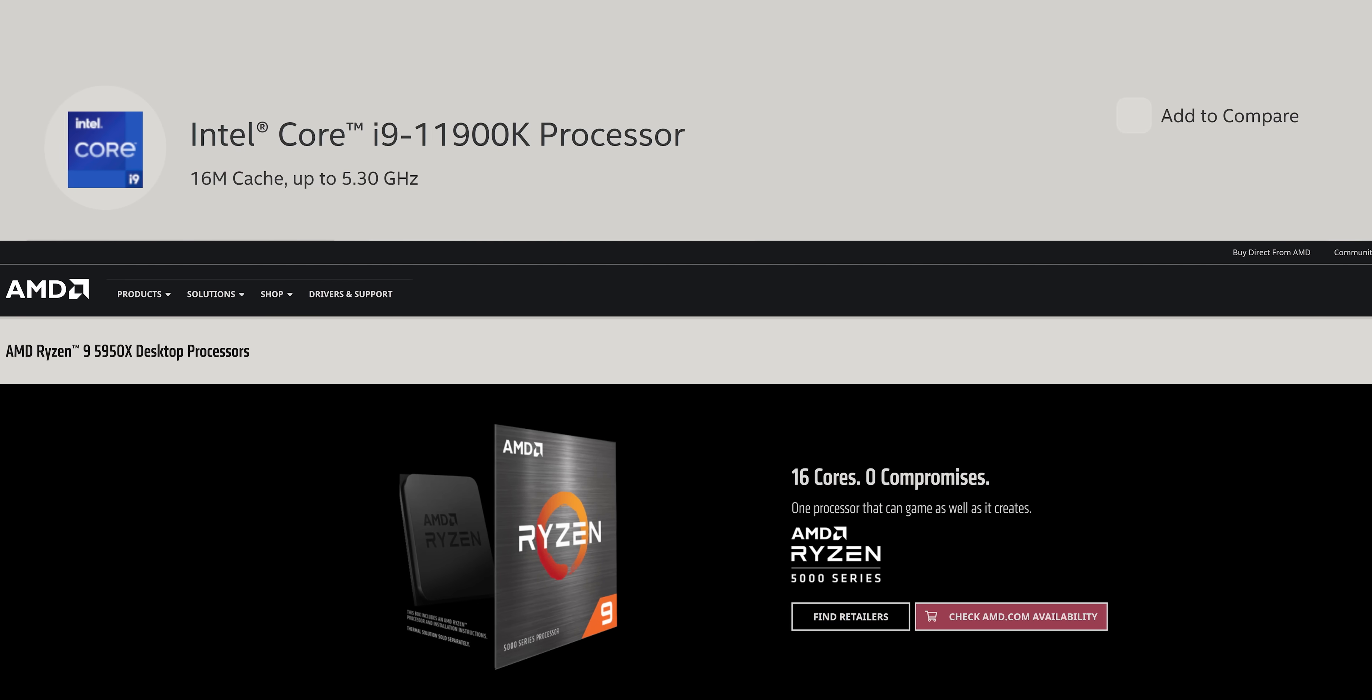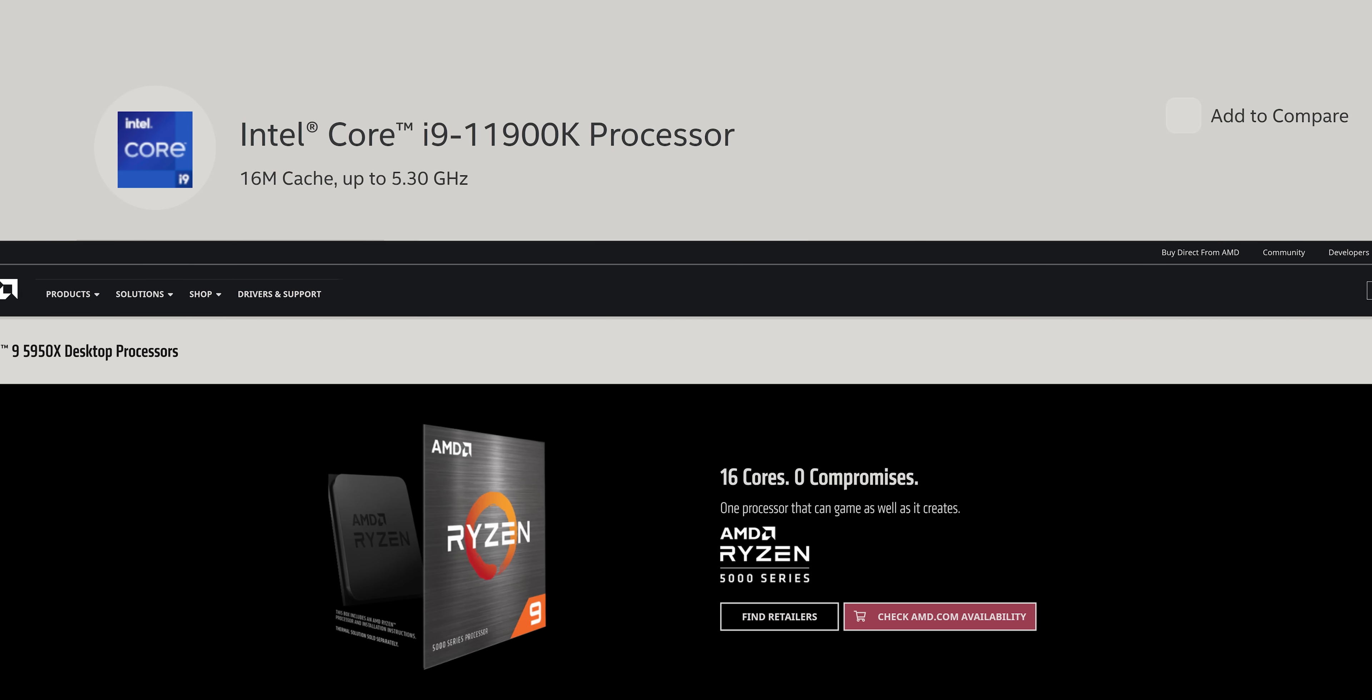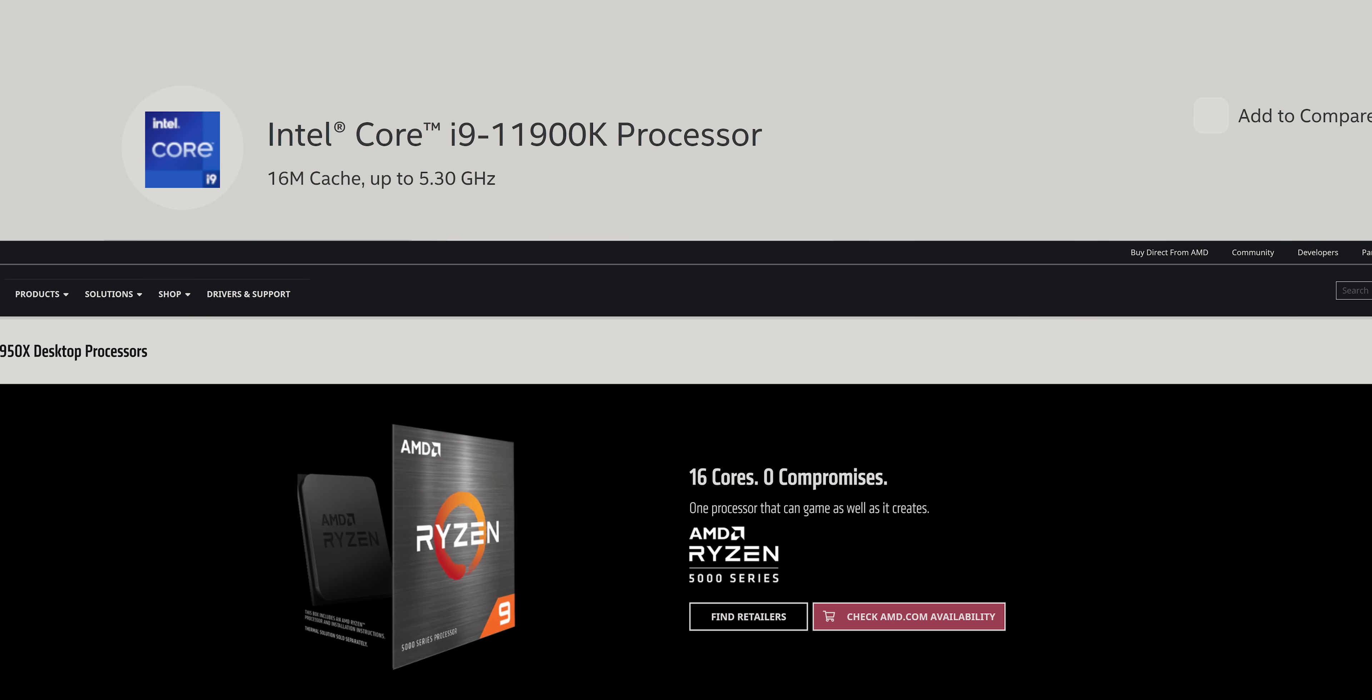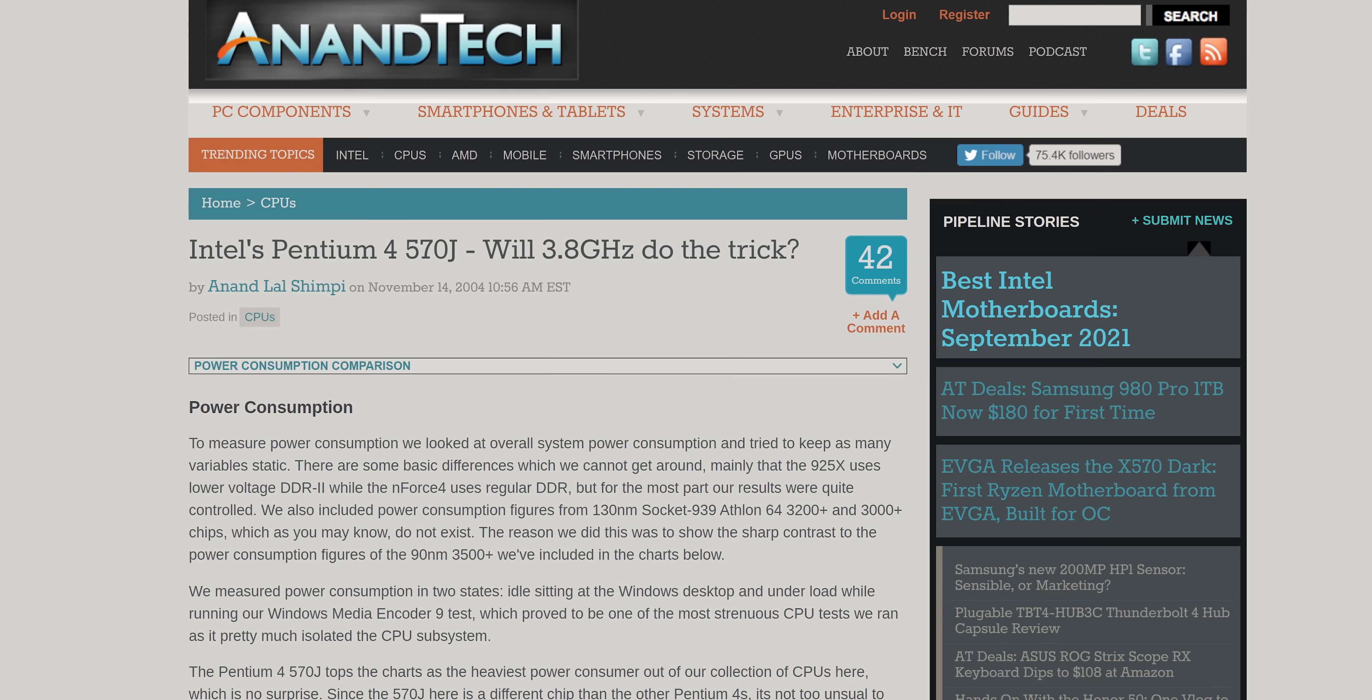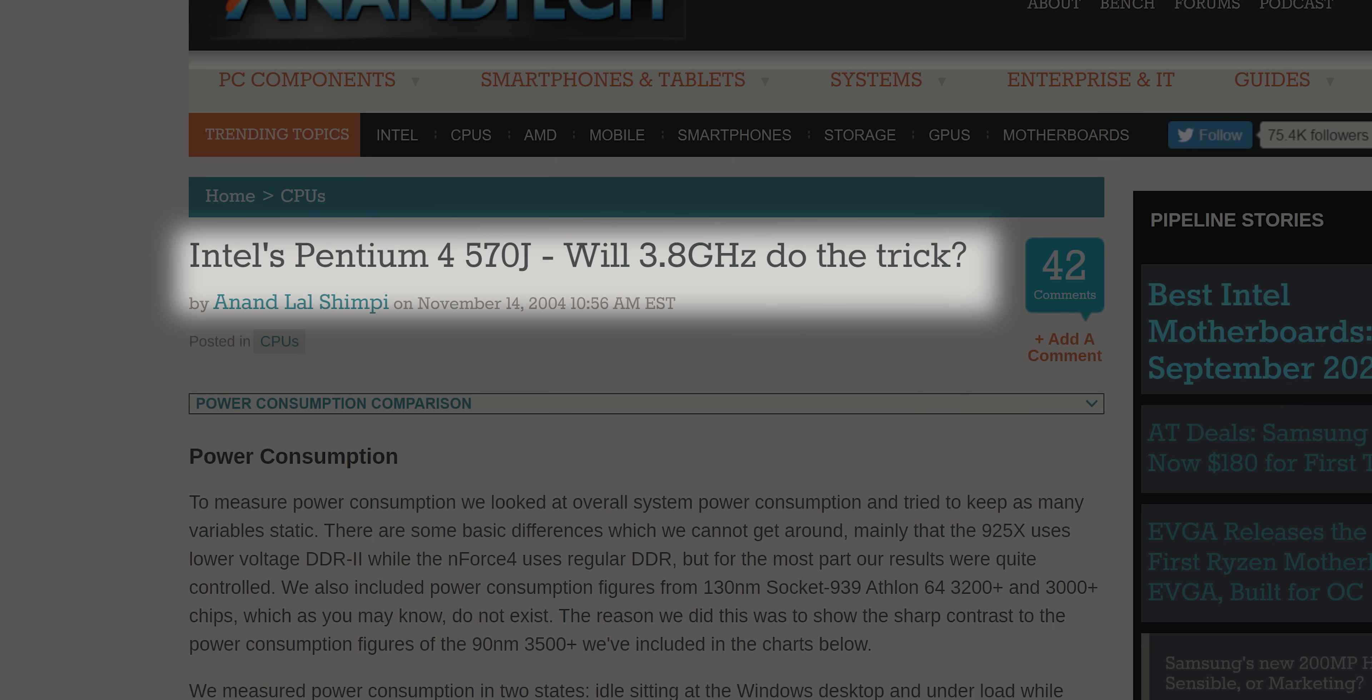Currently, AMD and Intel's mainstream lineups top out at 16 and 8 cores respectively. So we can't keep pushing core counts forever and expect consumer applications to scale. And clock speeds have been locked in the same range for over 15 years.